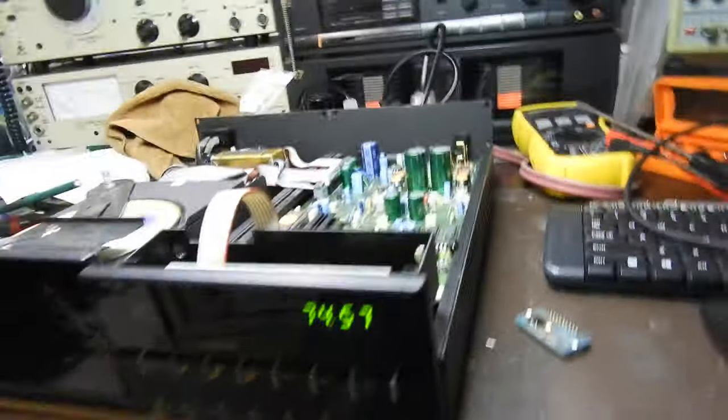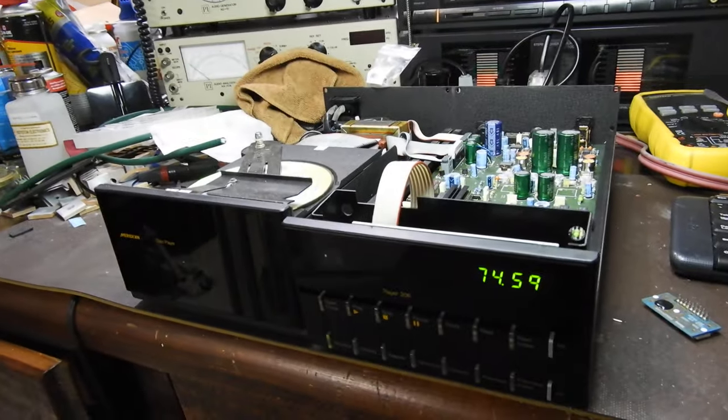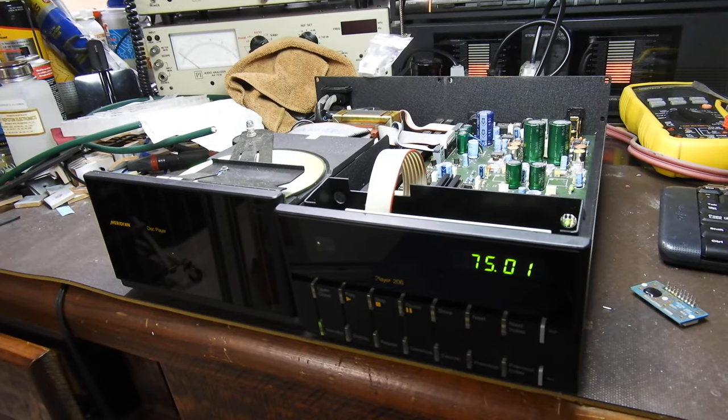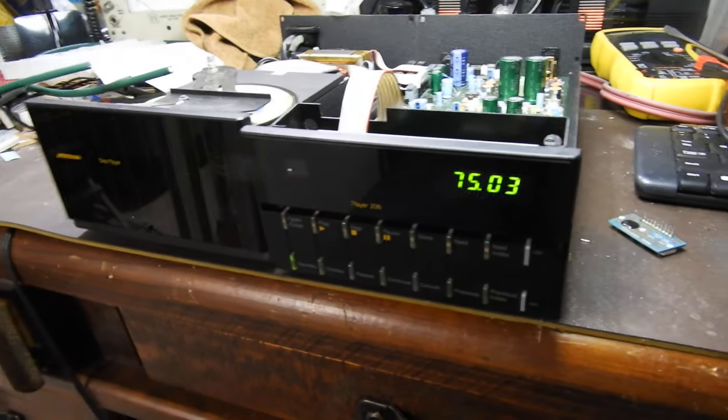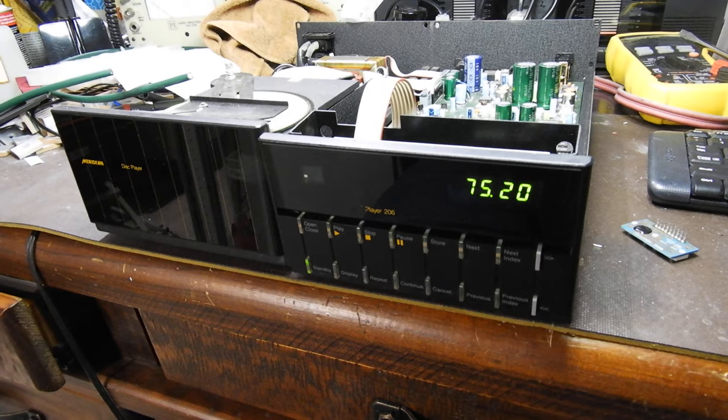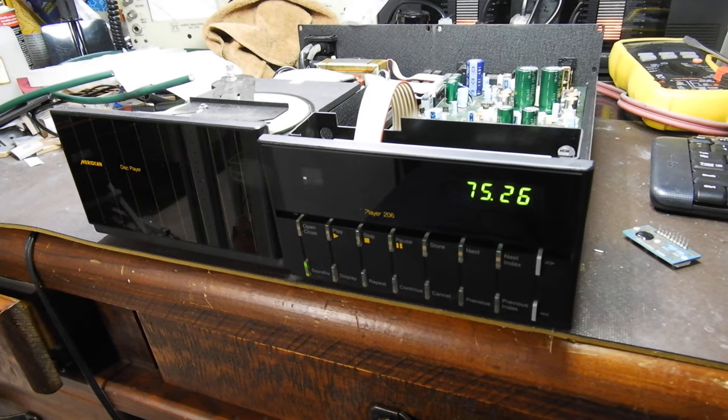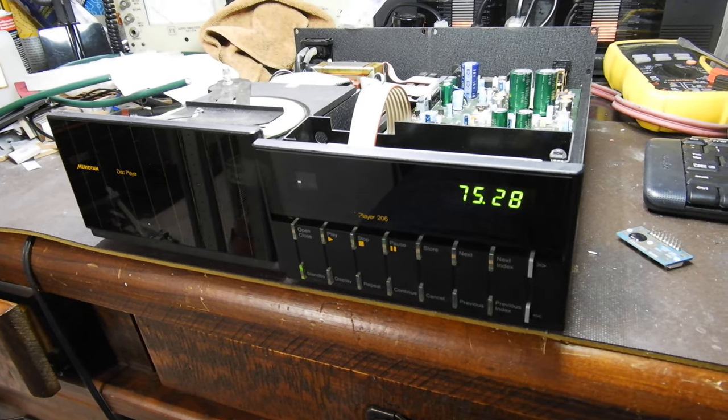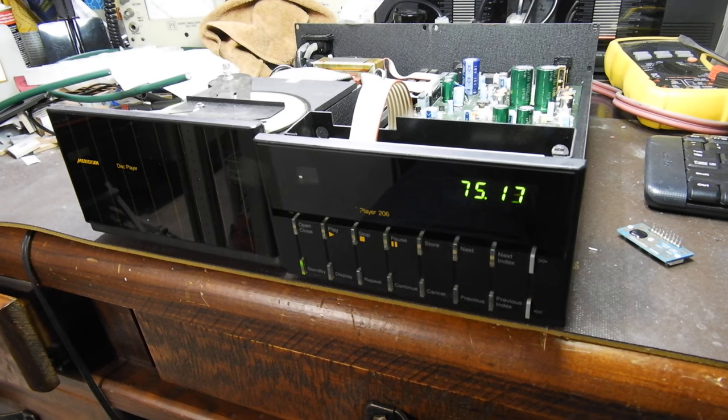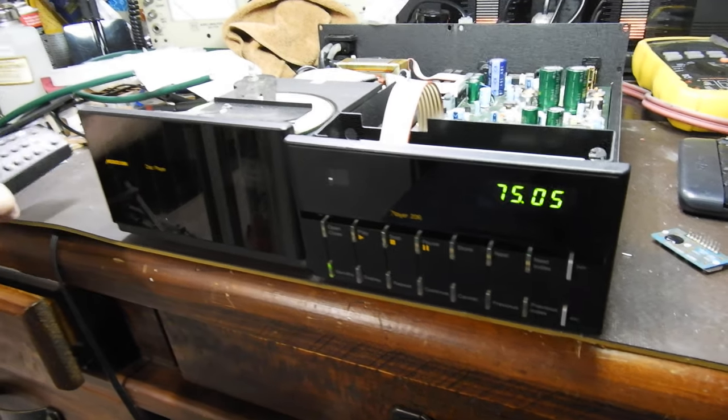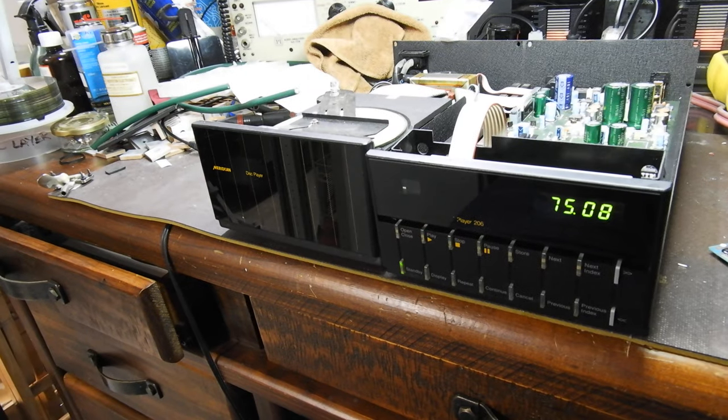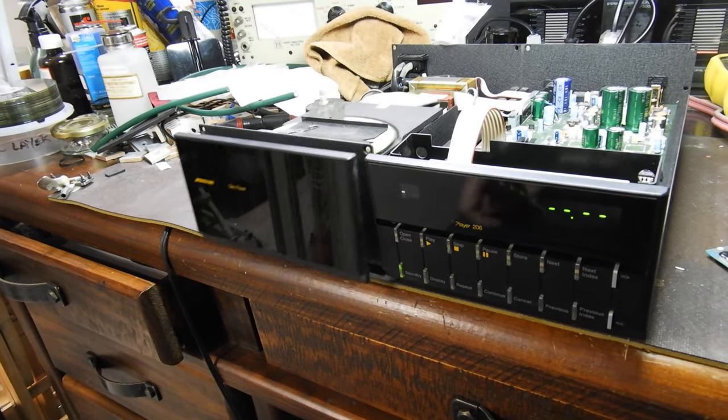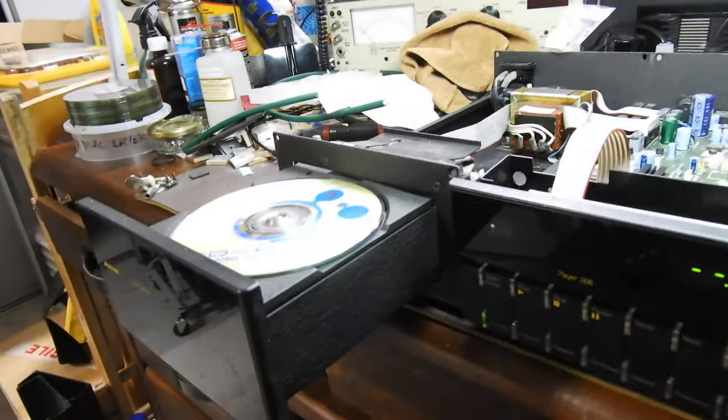As you can see, this is now past 74th minute and you can scroll forward and backwards there, no problem at all. See, that's going backwards. And it is a fine player.